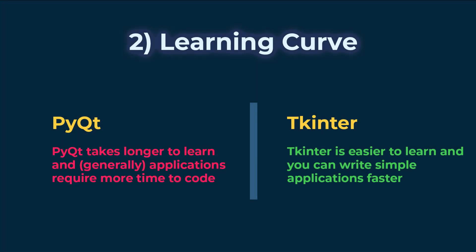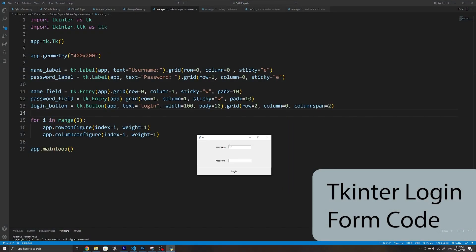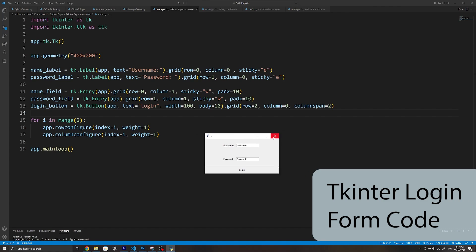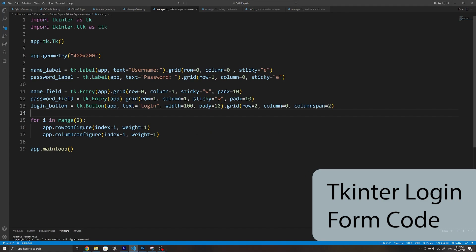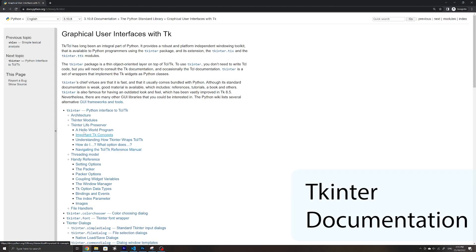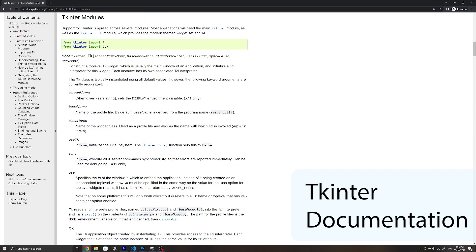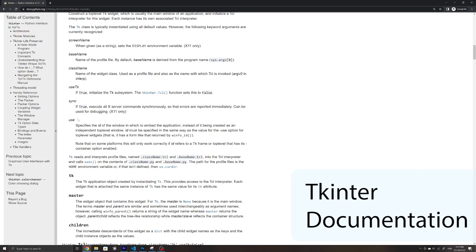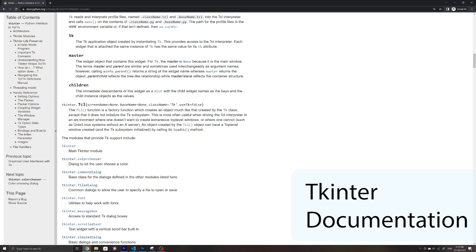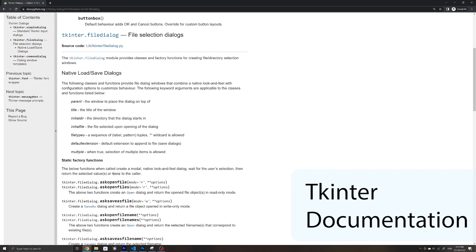Generally speaking, TKinter is much easier to learn. You can easily get an application such as a login form up and running quickly, and you should also be able to learn TKinter within a few days using the wide variety of tutorials on platforms such as YouTube. But something to note is that the documentation on TKinter is far from ideal — there aren't many examples and they aren't the most helpful.